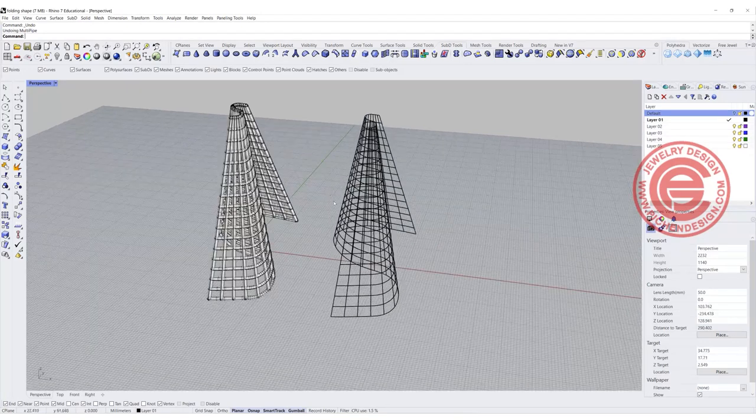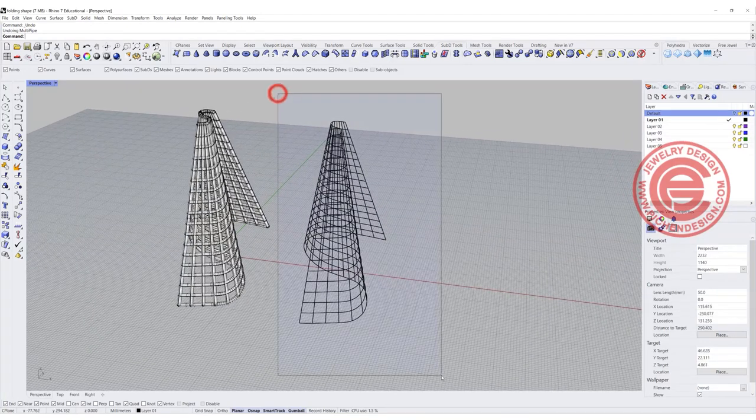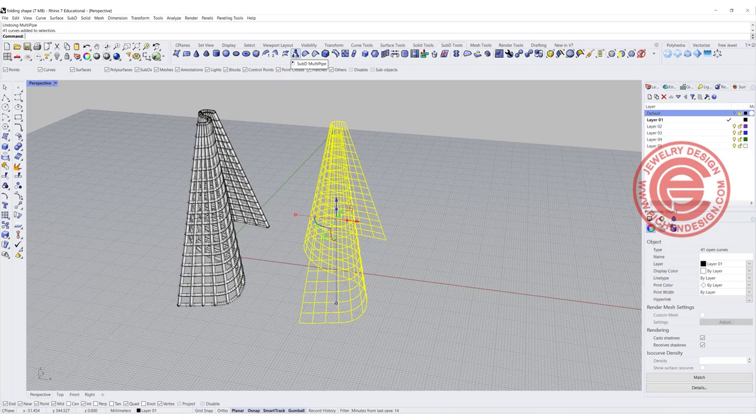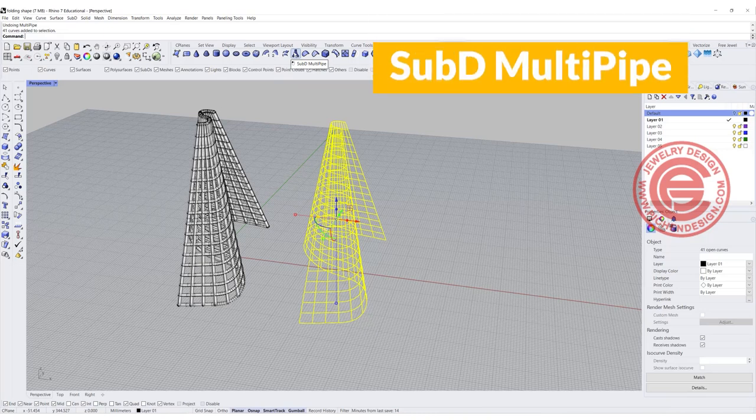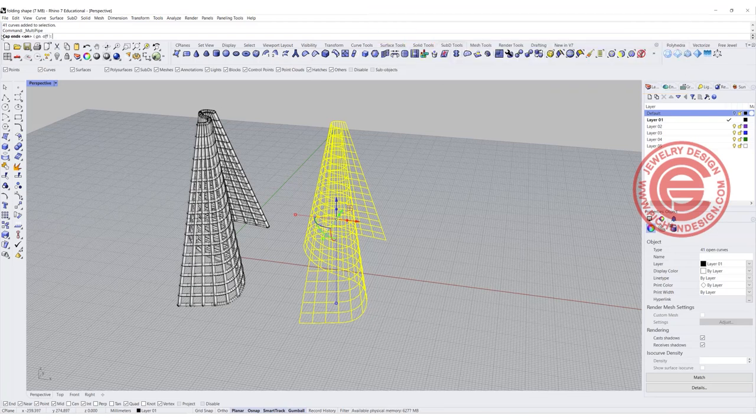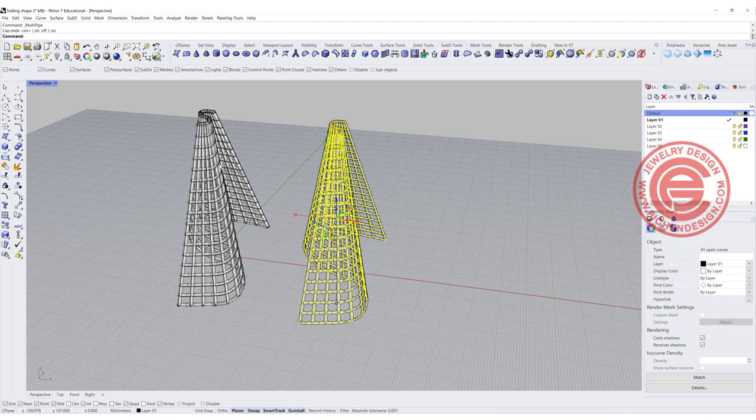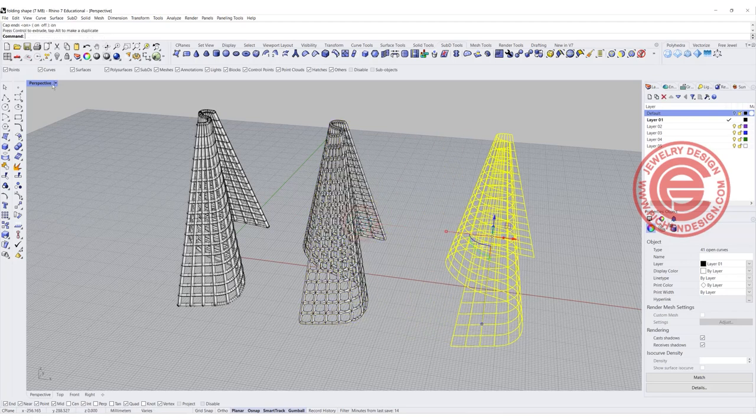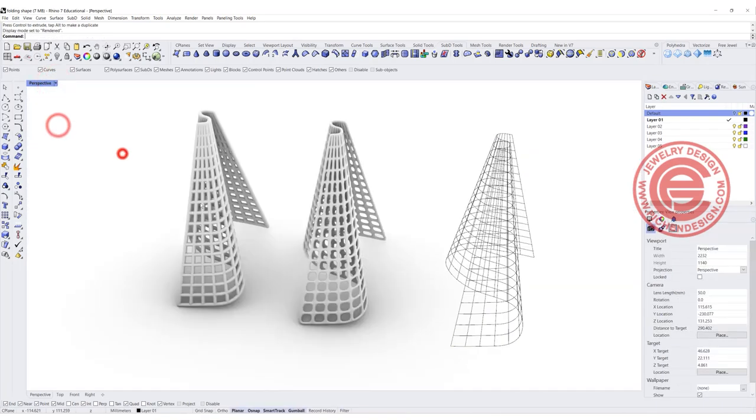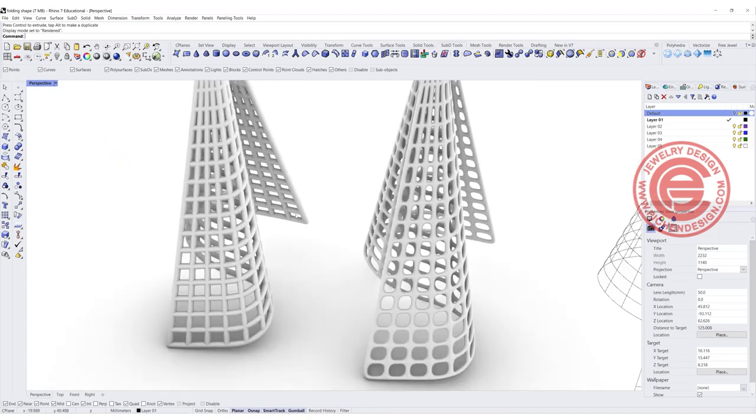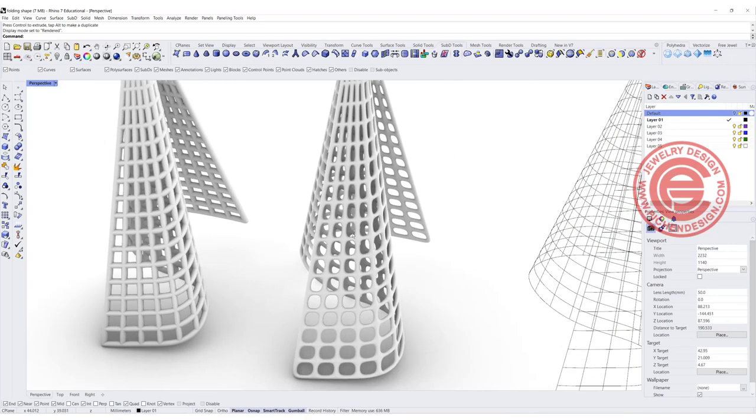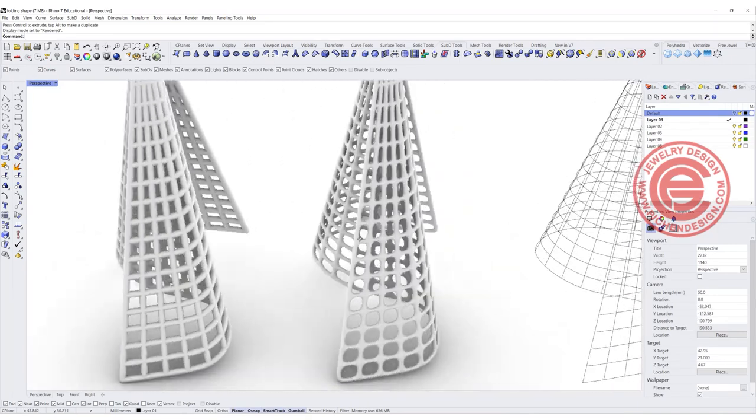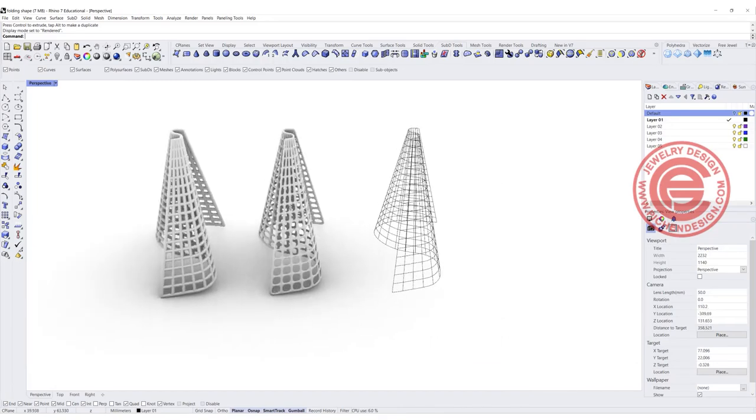If you're using Rhino 7, you can also pick up all the curves and use the Rhino 7 SubD for multi-pipe. With the multi-pipes, I say the radius is going to be 5, the end cap is going to be on, and we want to set the smoothness to 0. Then you'll get the shape like this. For comparison, in the render view, you can see this is more like harsh edges, but this is like all of them connected together nicely into one piece.